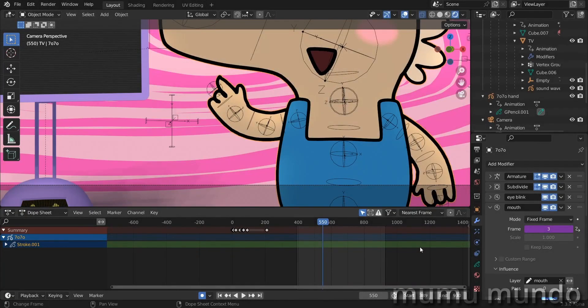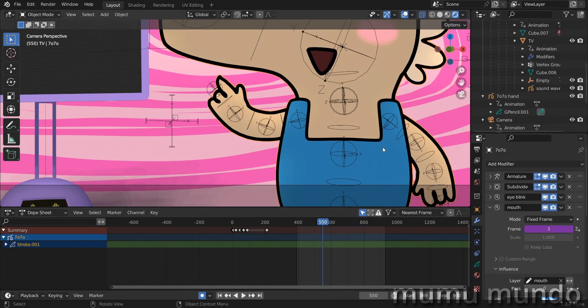Hello guys, today we will do a quick troubleshooting of issues you may encounter with rigging with Grease Pencil and weight painting. Before we start, please check my Gumroad in the description. There are some paid files there and some are free.